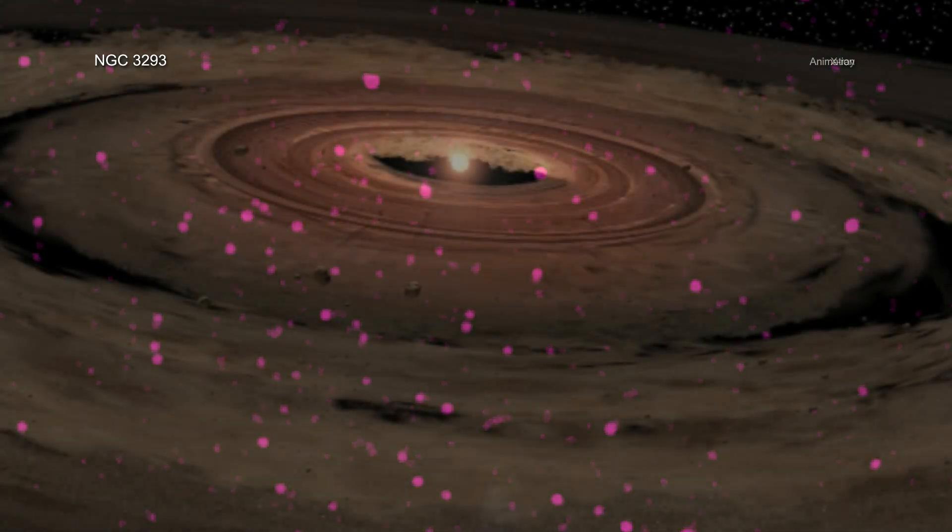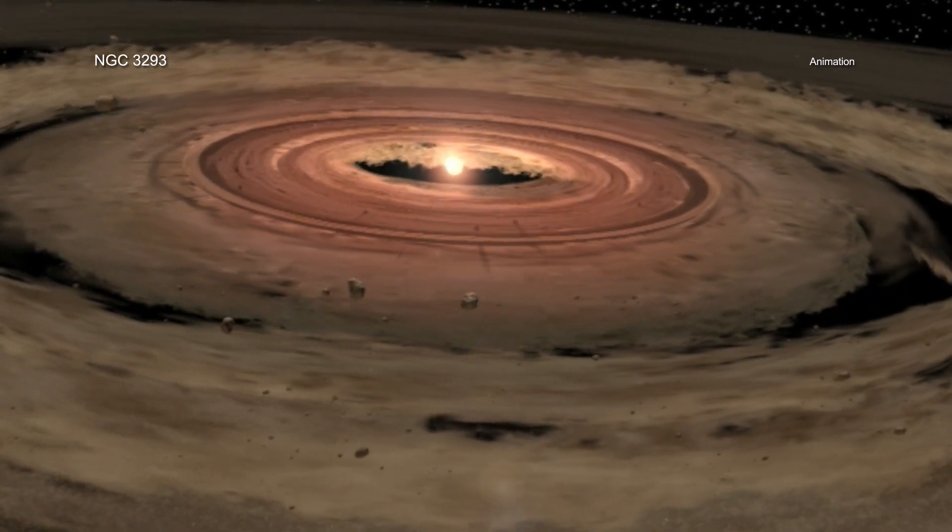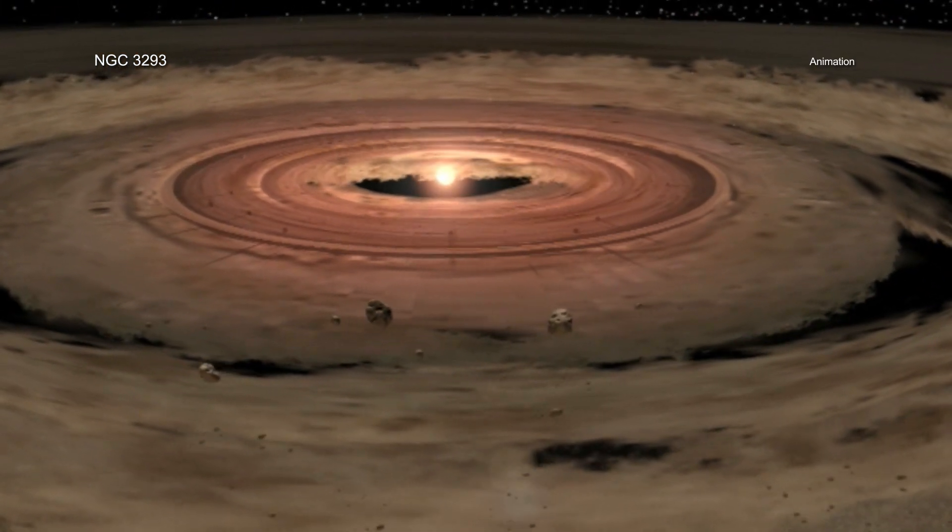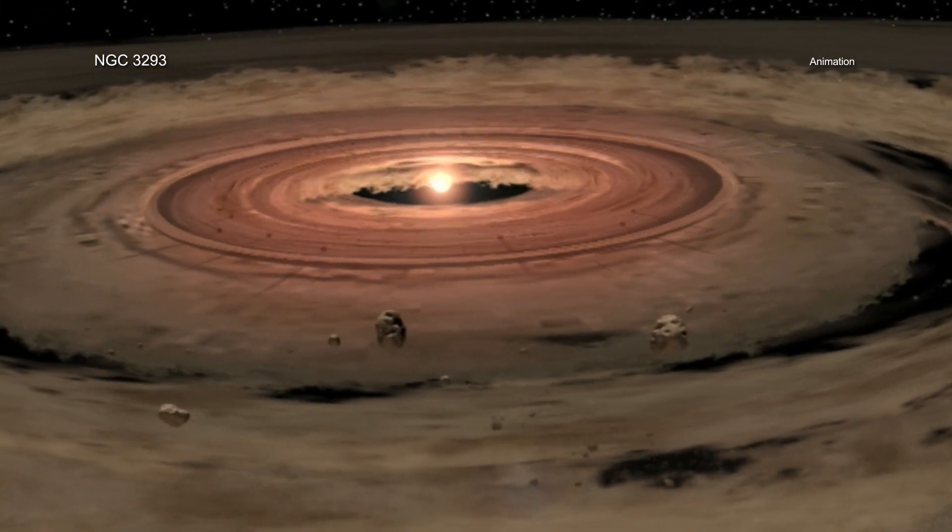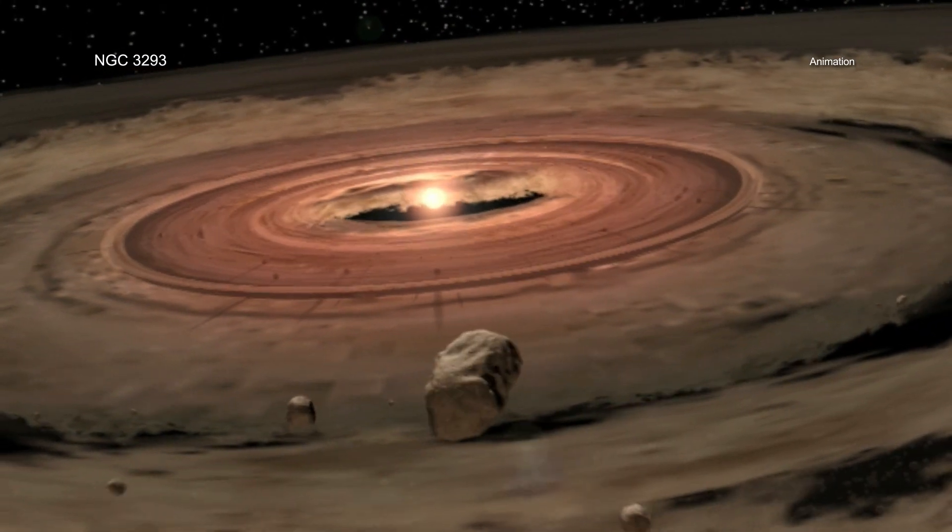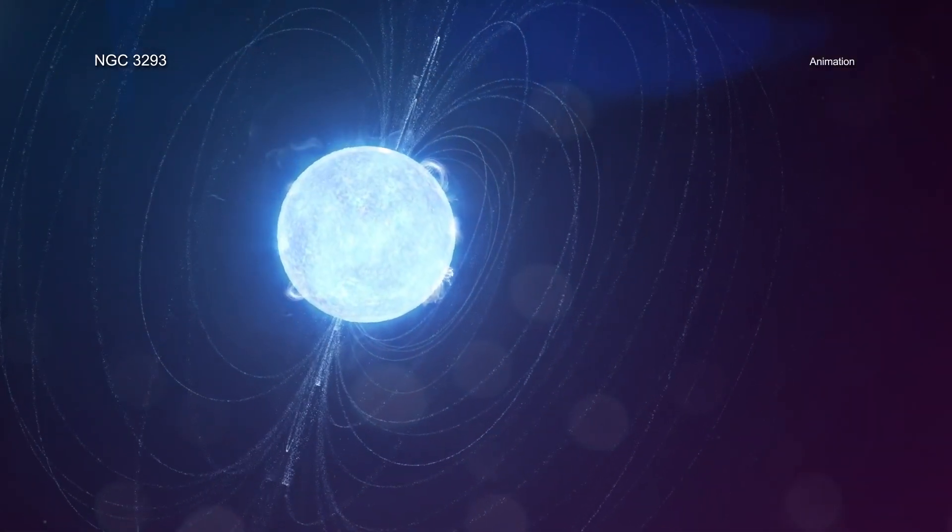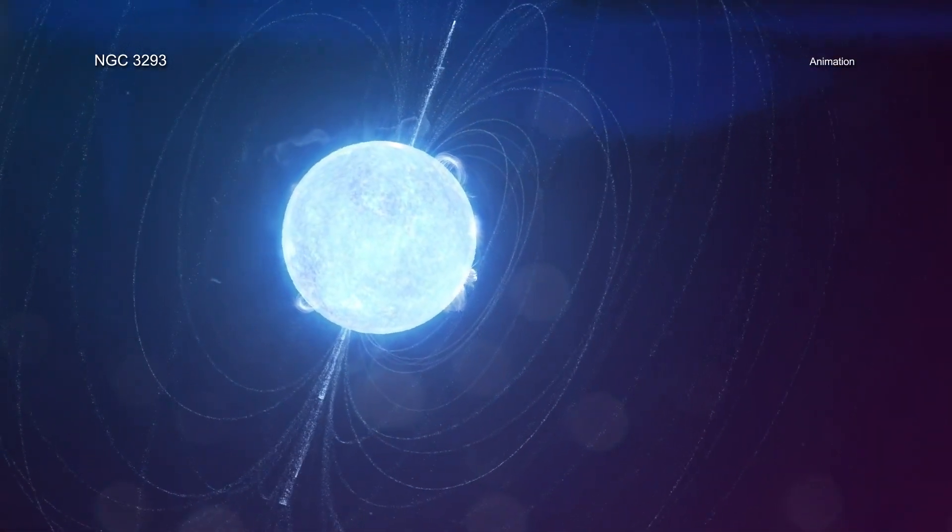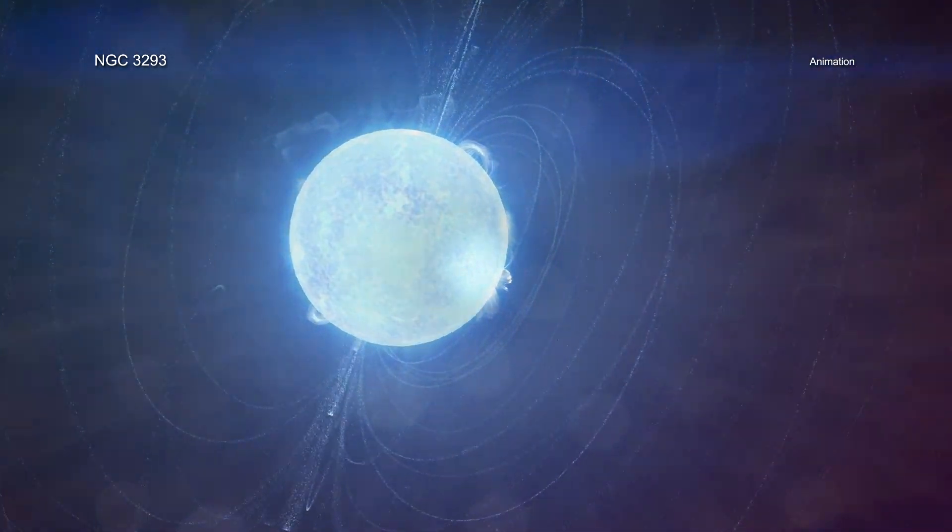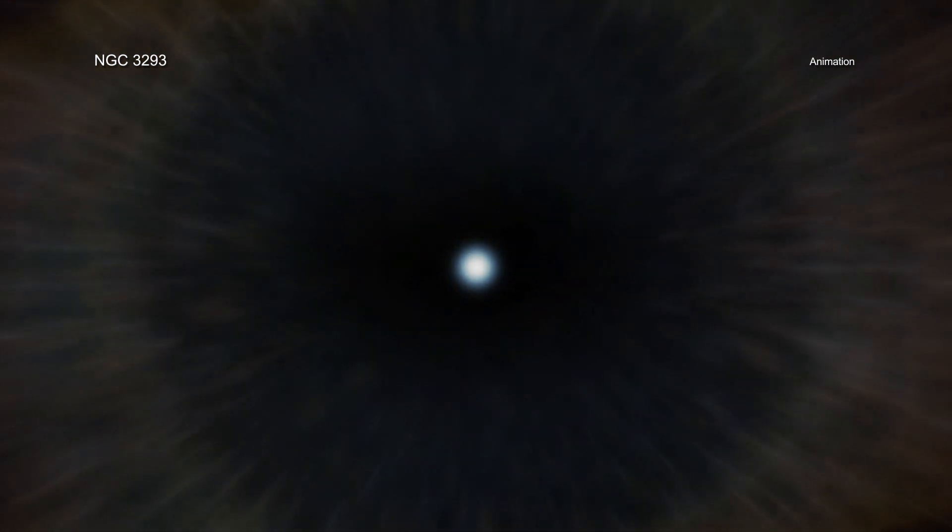A star's activity directly influences the formation processes of planets in the disk of gas and dust that surrounds all nascent stars. The most boisterous, magnetically active young stars quickly clear away their disks, halting the growth of planets.